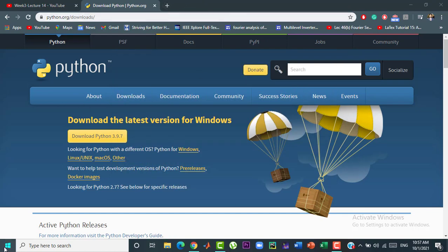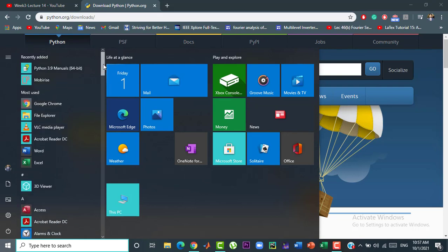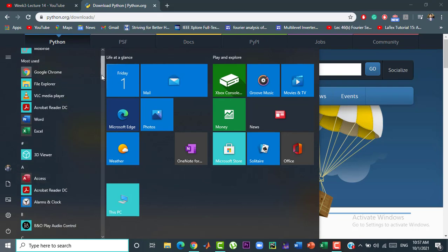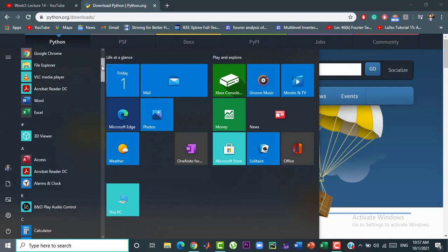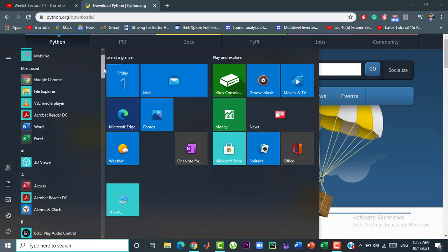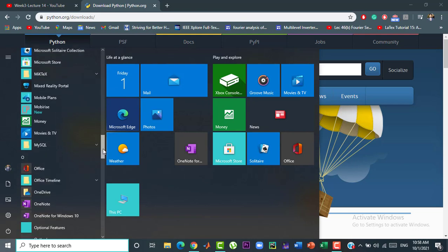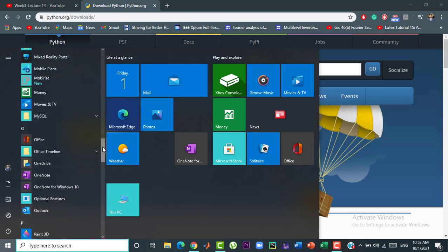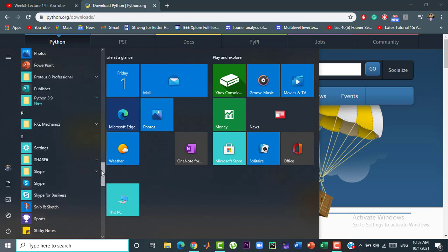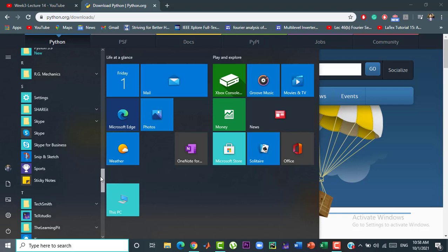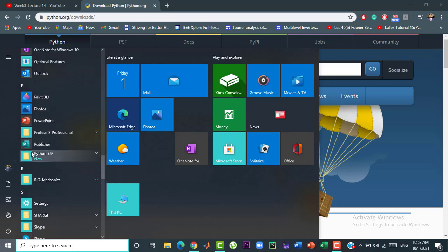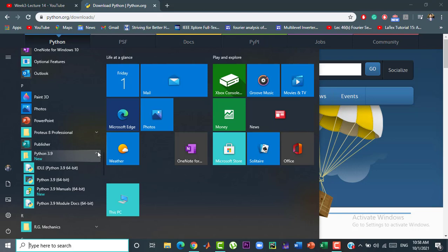For that click on the window tab and look for Python which is just installed earlier. Now, click on the idle Python and a window will pop up.